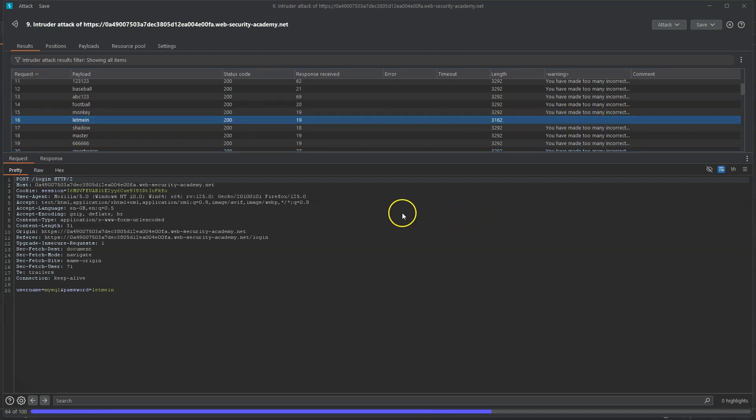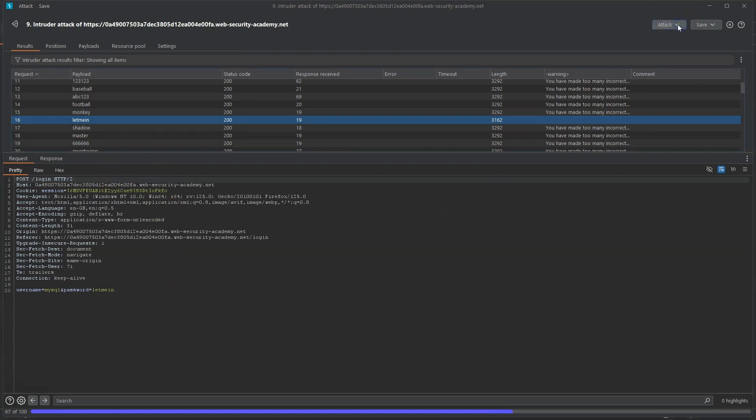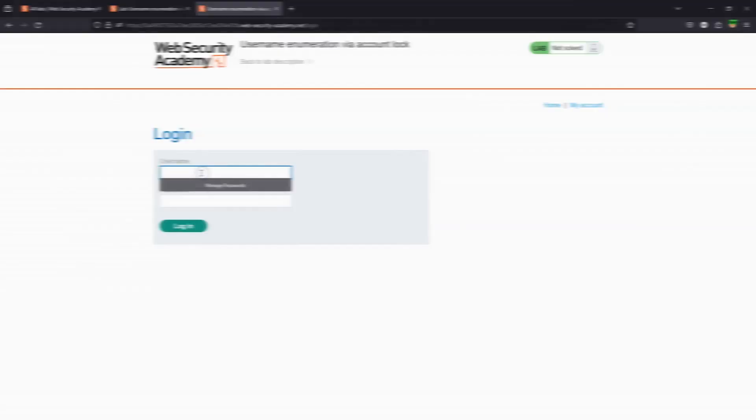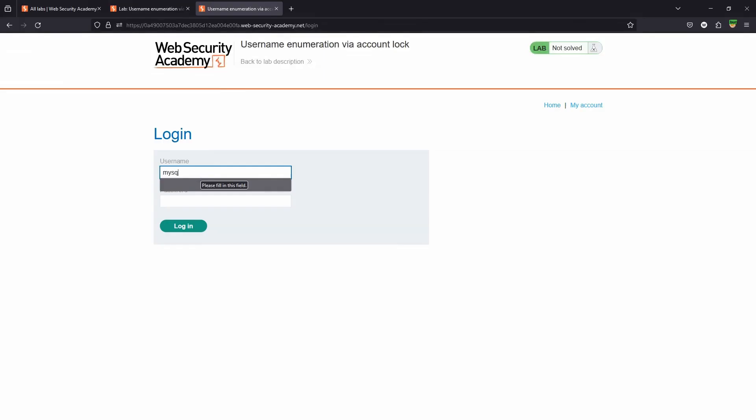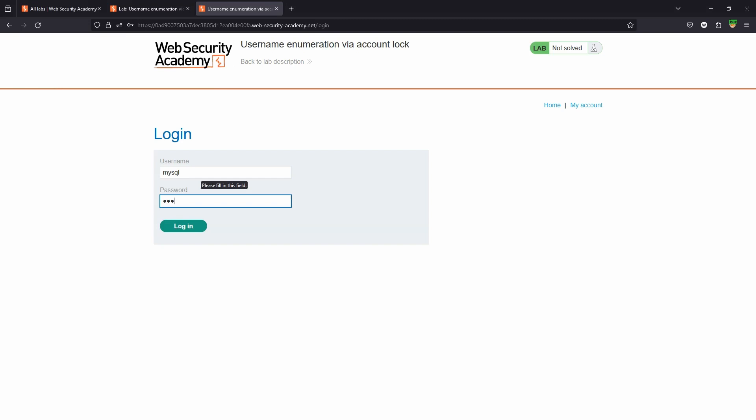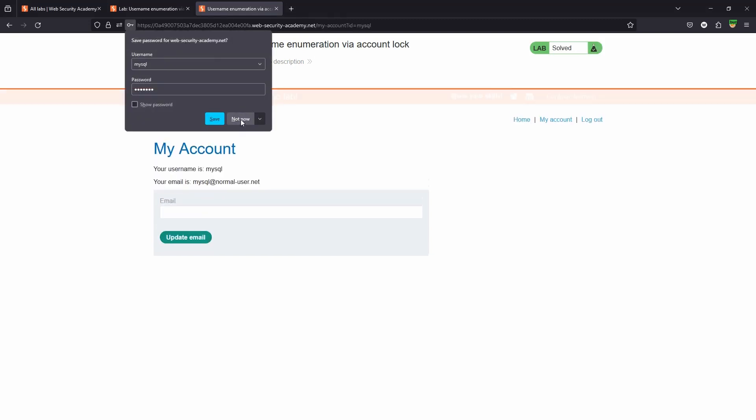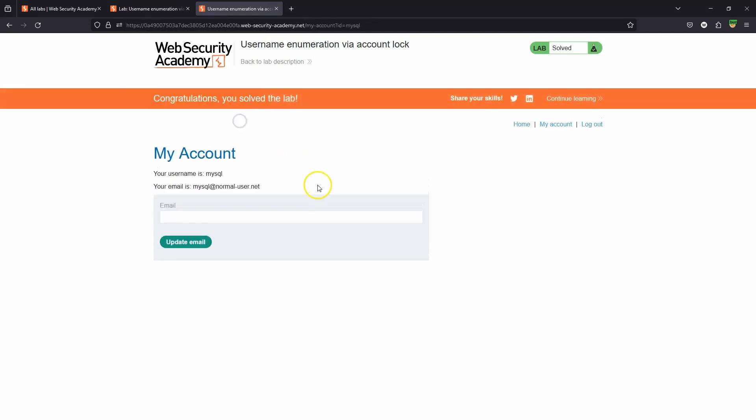So now we have a username and password - username MySQL, password letmein. Let's stop the attack at this stage, we're going to have to wait for one minute so that the brute force login protection can reset. Okay I've left it one minute, I'm going to try the username MySQL and the password letmein. I'll choose login. You can see now we've successfully logged in as MySQL and we get the message "congratulations you solved the lab."